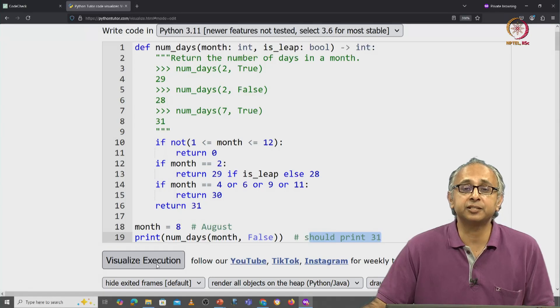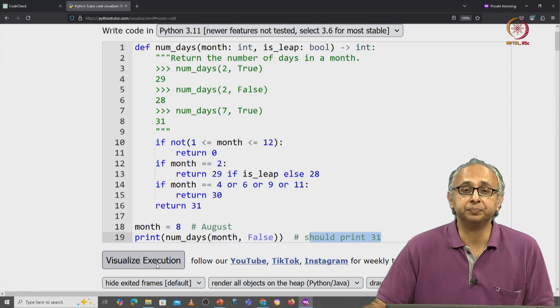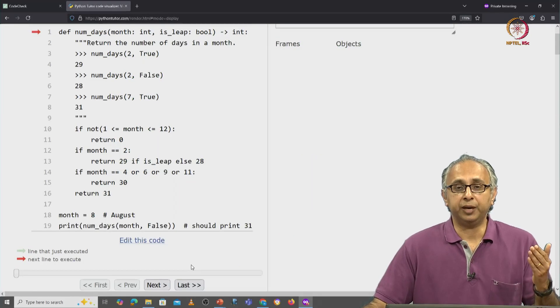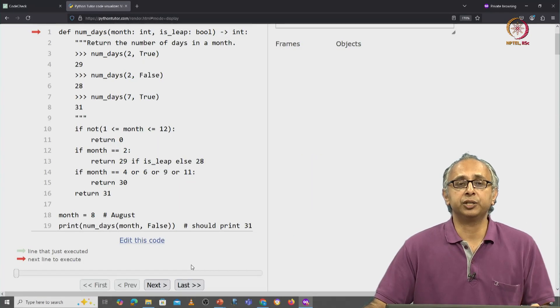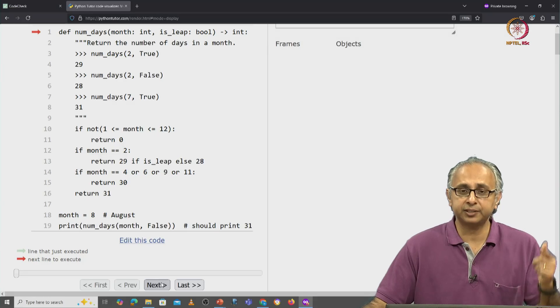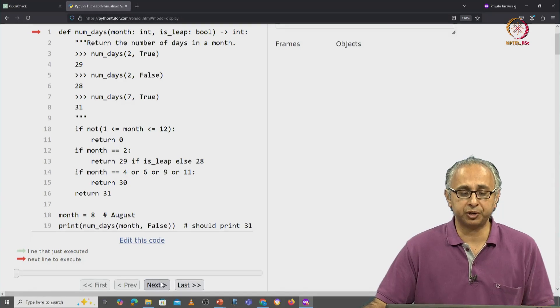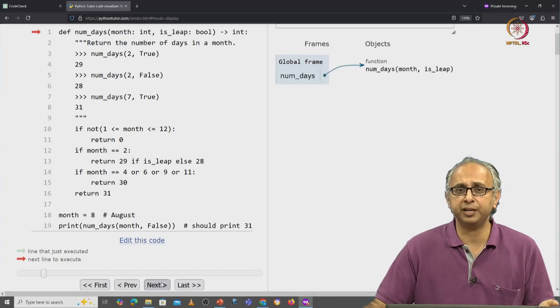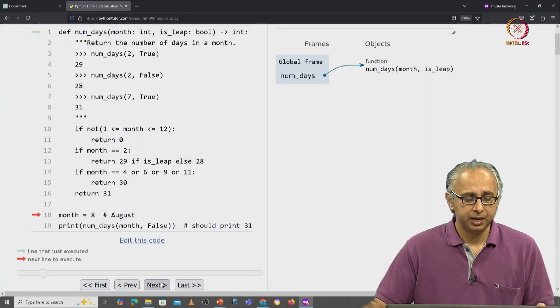Let's visualize the execution here. Okay, so the code is ready to execute. We click on next, the red arrow is at line 1. We know that's just a defined statement.